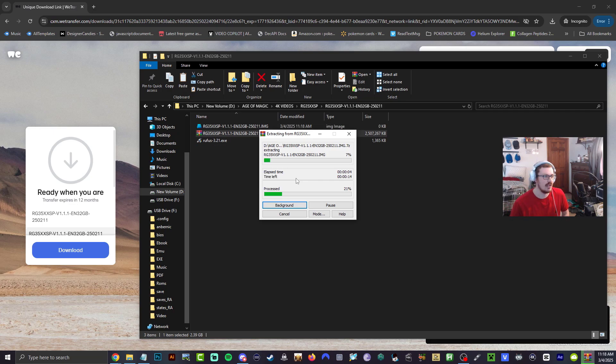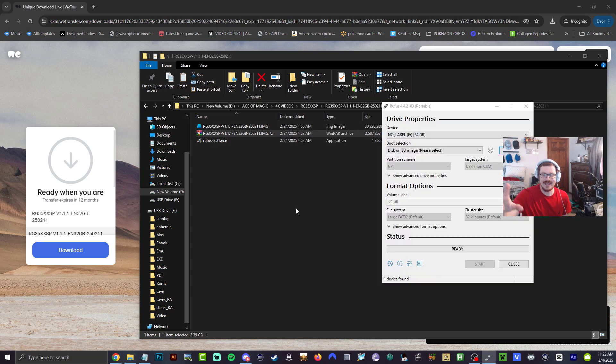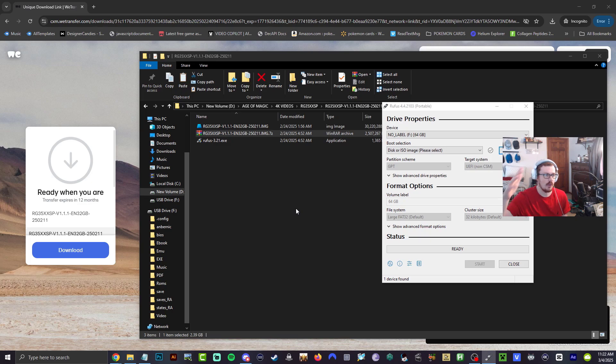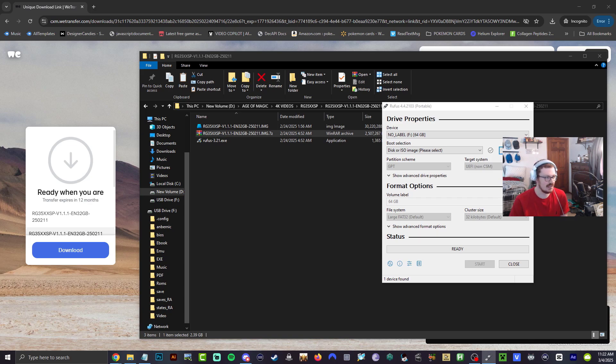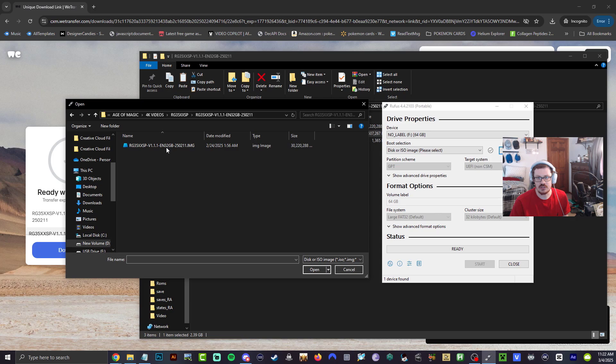All right guys, that is done right there. Go ahead now, open up Rufus, it's linked down below in the description, or take the 3.2.1. Hit select right here. Now we're going to go ahead and look for that image file that we just downloaded right there. All right, here it is. So go ahead now and open it up.